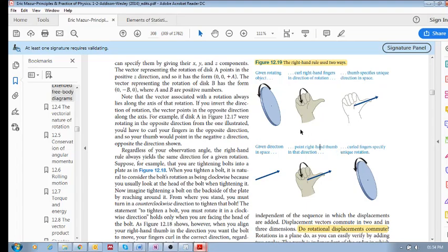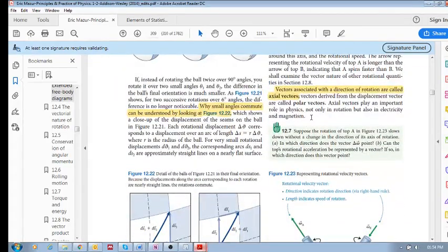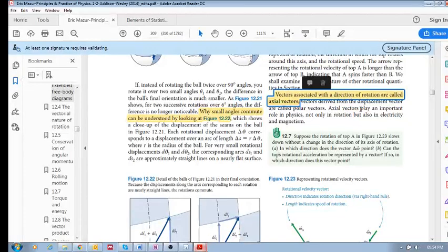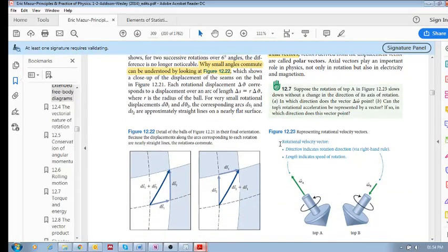Those are the two ways we can use this idea. These vectors associated with a direction of rotation are called axial vectors. So here we have a rotational velocity vector. If you put your thumb in this direction, then we know that this top is spinning like that — it's spinning in that orientation. The direction indicates the rotation direction via the right-hand rule, and the length indicates the speed of rotation.